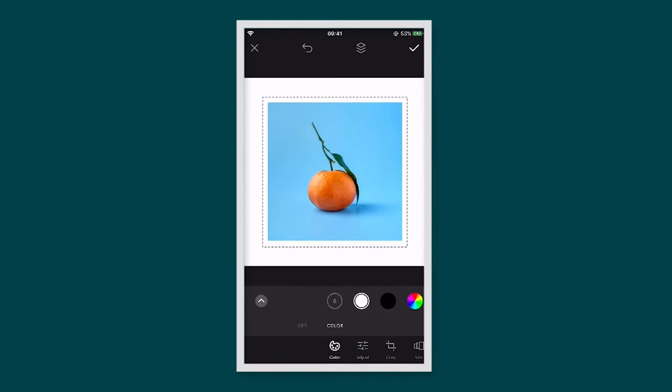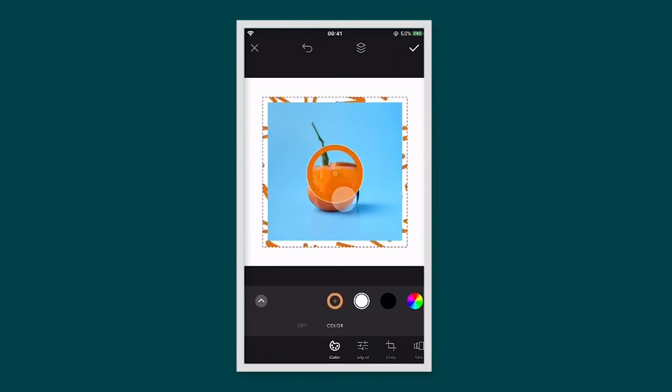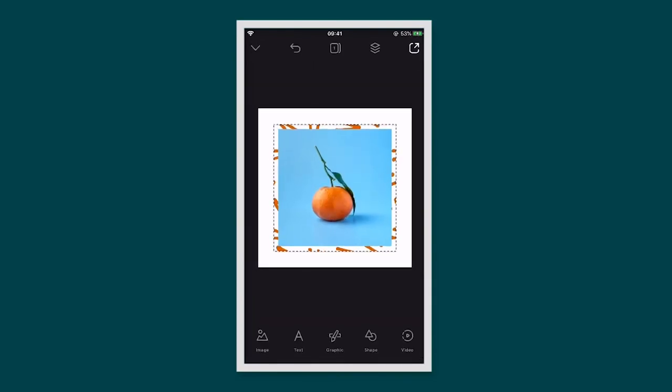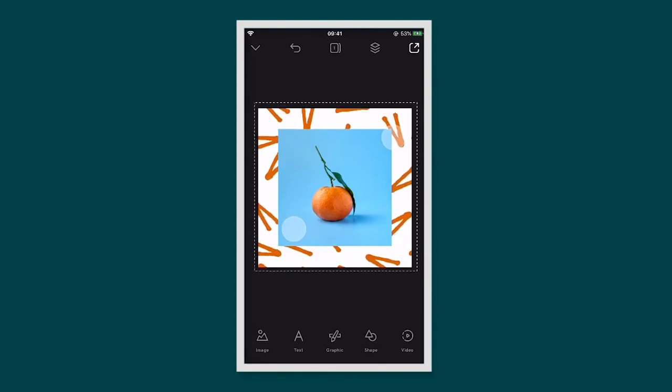Now your graphic is behind the photo but it's white, so we need to change the colour. Simply tap on colour — you can use the eyedropper or choose a colour from the colour wheel.